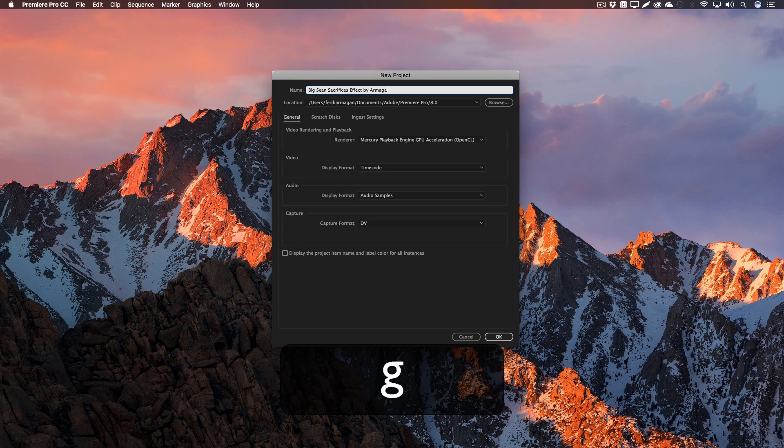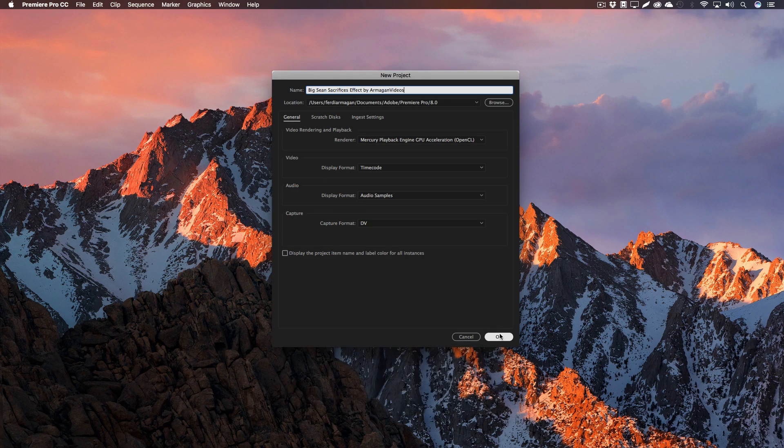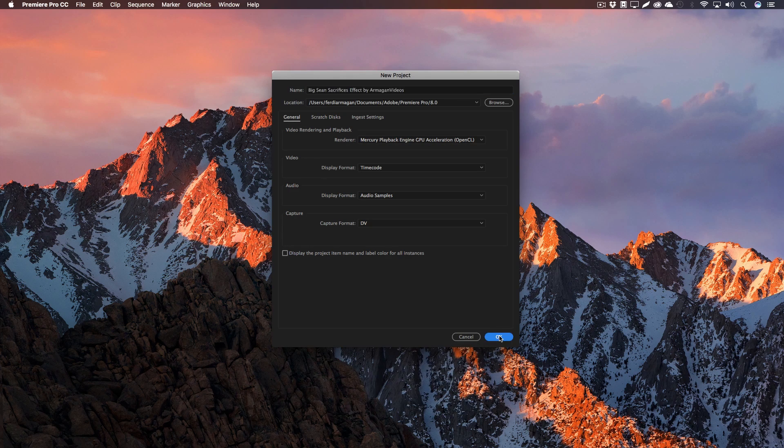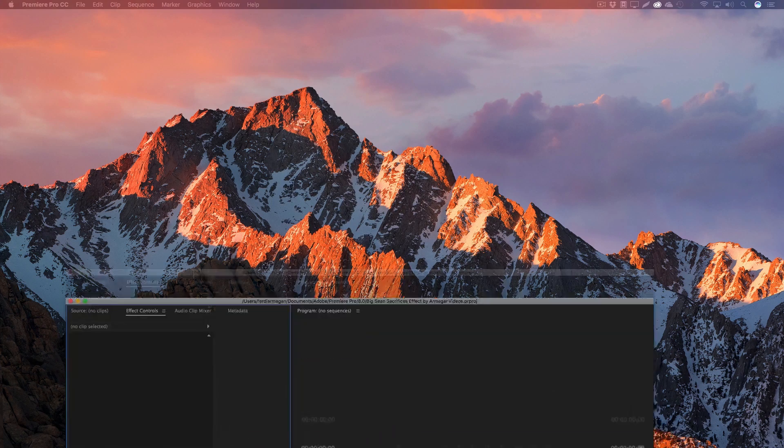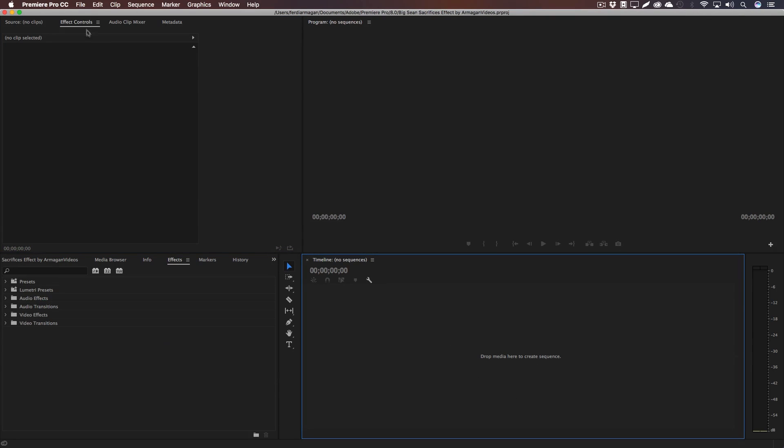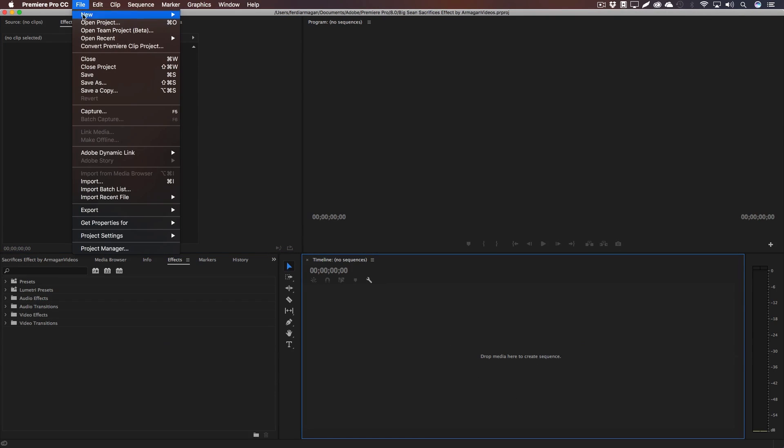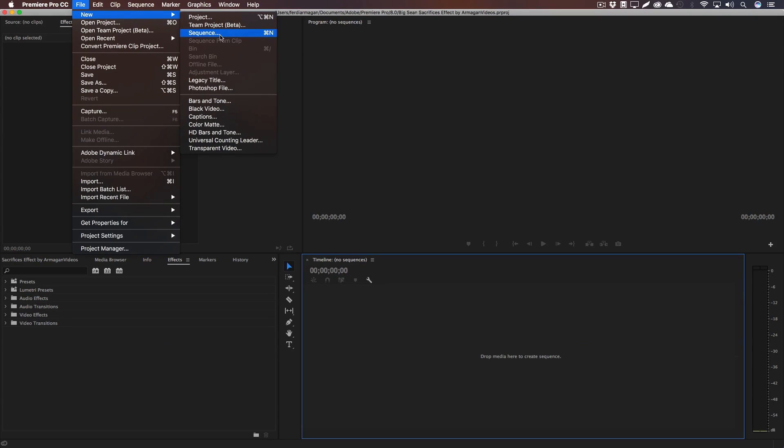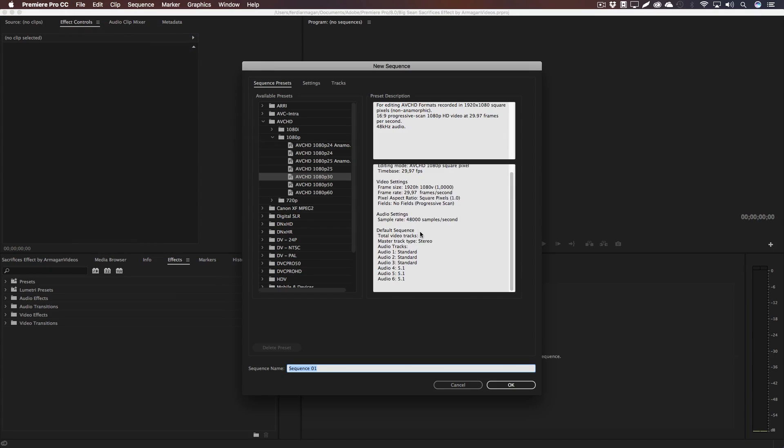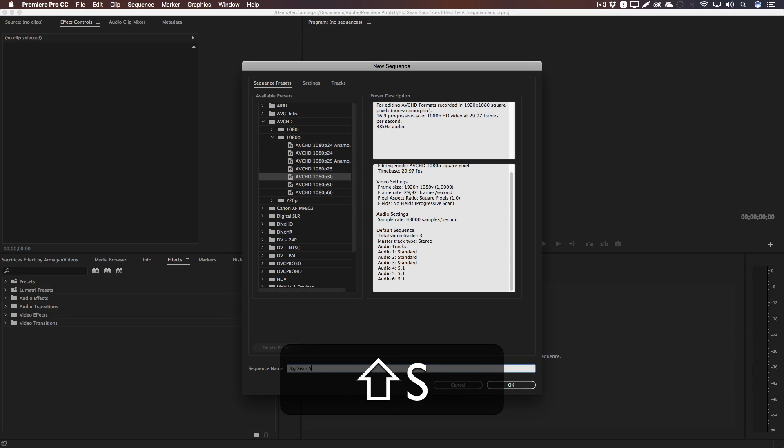And yeah, well Premiere will open up but you can see that we have no sequence so we can't put anything in. So go to File, New Sequence. Now I'm going to use the preset AVCHD 1080p with 30 frames per second and here I'm going to type in the same name again, hit OK and you get a sequence.